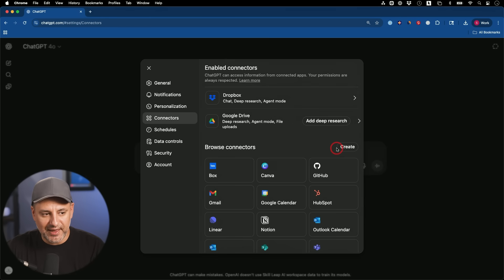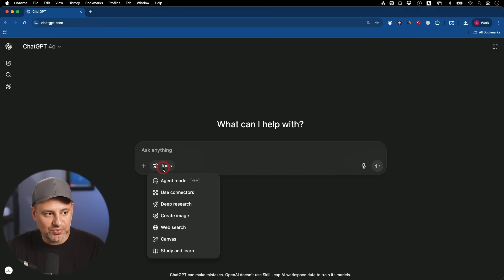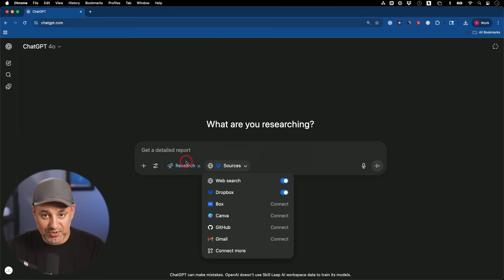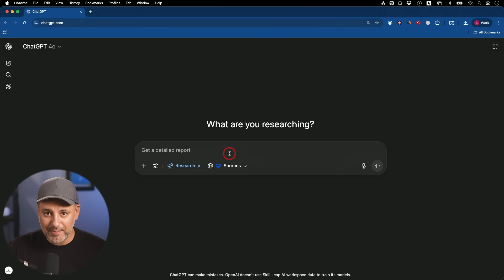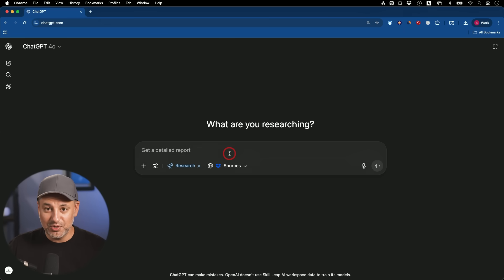If you go to the profile icon and then Settings, the Connector tab is right there. You can reconnect to any of these at any time. Now with Deep Research selected as one of the tools, I can turn on Dropbox as a source, and it's going to do deep research and look inside of my Dropbox for any relevant file. This is a huge time saver because between Google Drive, Dropbox, Box, Gmail, and even my calendar and HubSpot, all those have different parts of things related to my business.